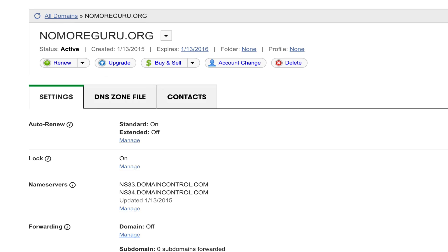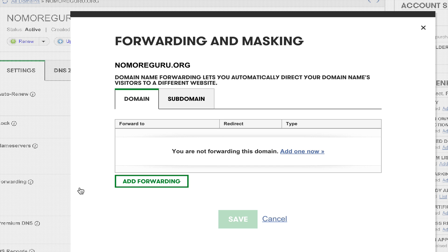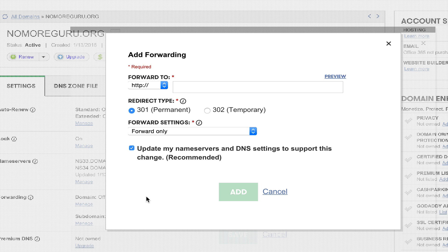When I scroll down, my fourth option is Forwarding. Here I will click on Manage. I got this pop-up window. I click on Add Forwarding, and now here is where the action happens.